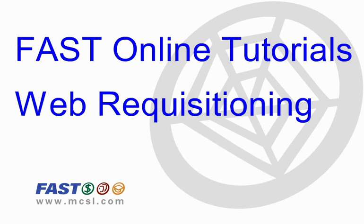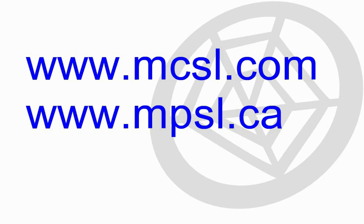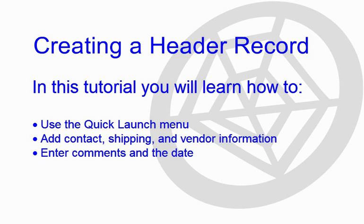Welcome to FAST Online Tutorials for Web Requisitioning. In this tutorial you will learn how to create a header record in the FAST Web Requisitioning application.